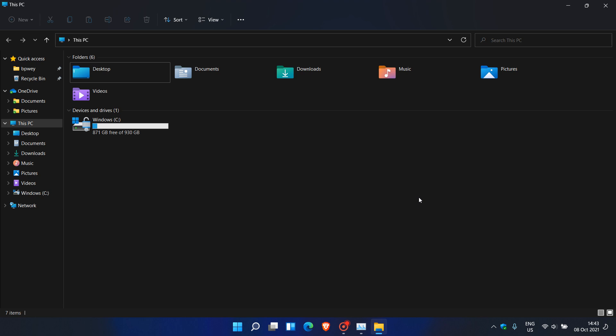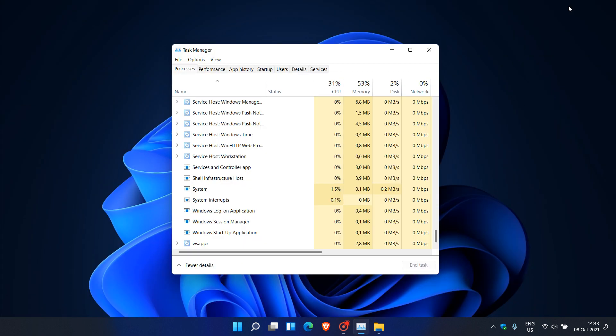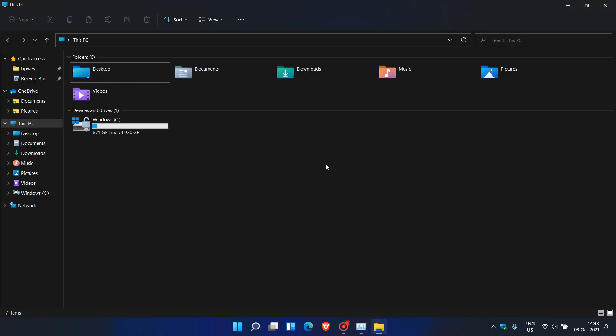And as always, Microsoft says that they are working on a patch which will be released soon to fix this Explorer.exe, which is causing, especially when the actual File Explorer is opened, huge memory usage and spikes and also using the CPU in some cases more than it should.